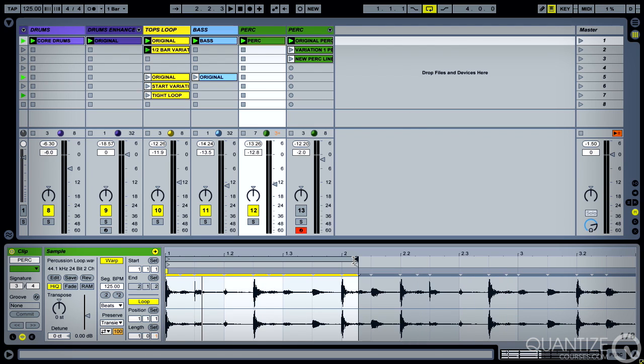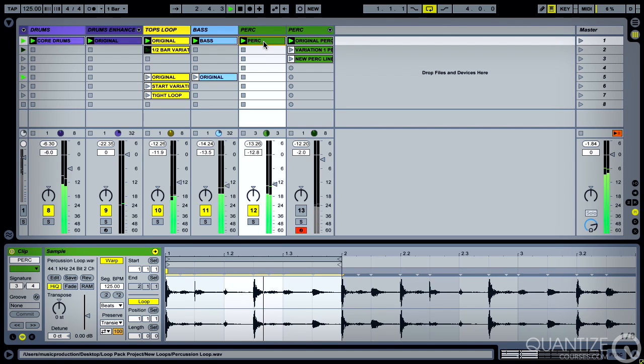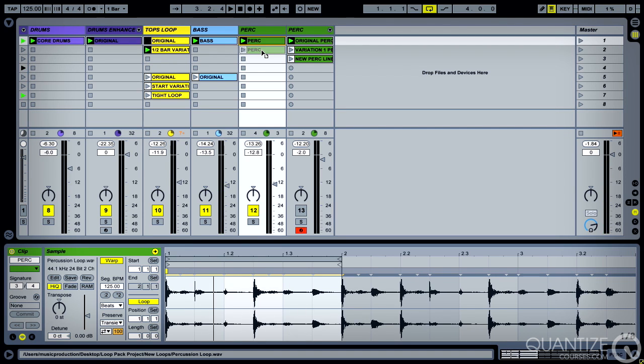Let's take that back to just one bar. I think it will sound better. So we'll do a few of these.